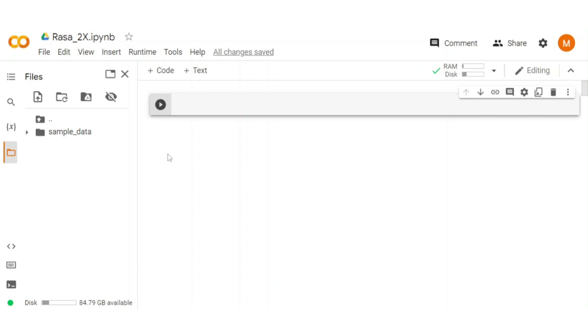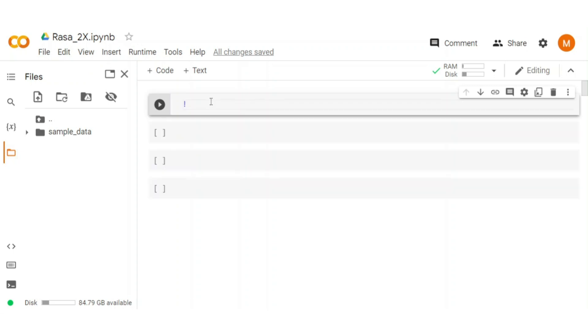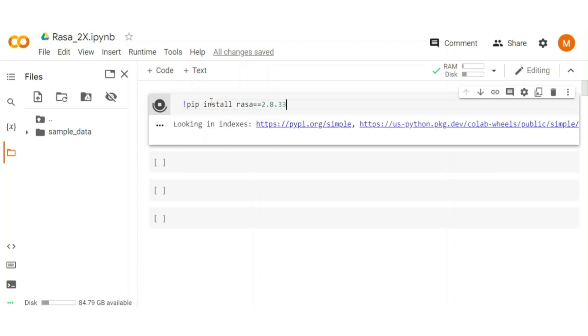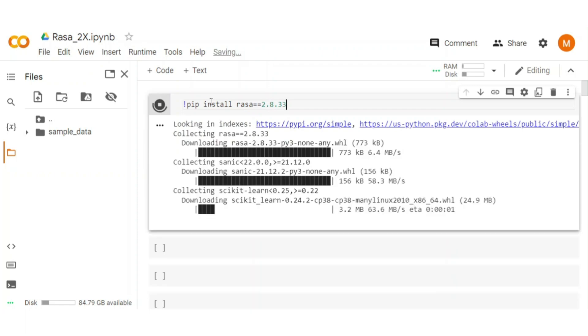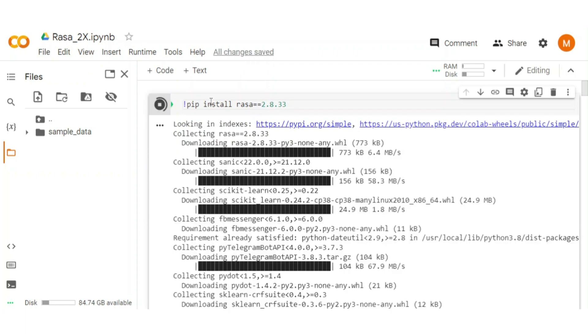First install Rasa. Not all version of Rasa 2 is stable in Colab. One that works well in Colab is version 2.8.33. Type pip install Rasa version 2.8.33. Wait a moment, it takes some time to install all dependencies related to Rasa.